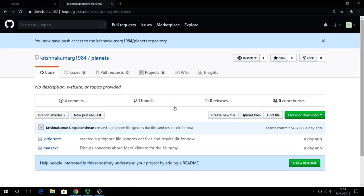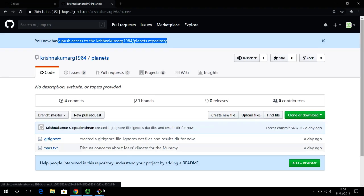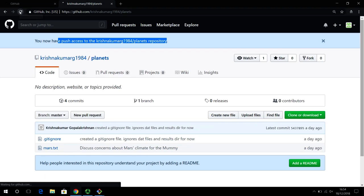When they accept the invitation it now says 'you have push access to this repository.' That means you can make changes on your local machine and start pushing to this same shared repository.